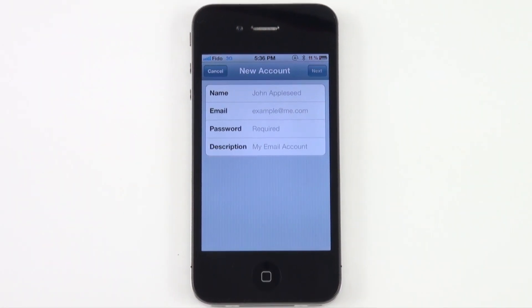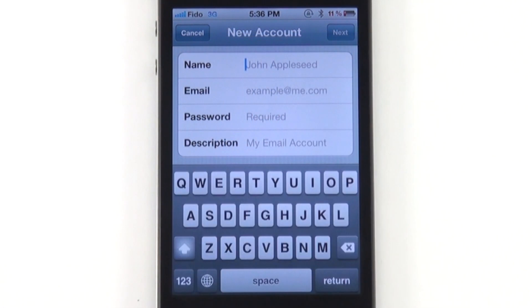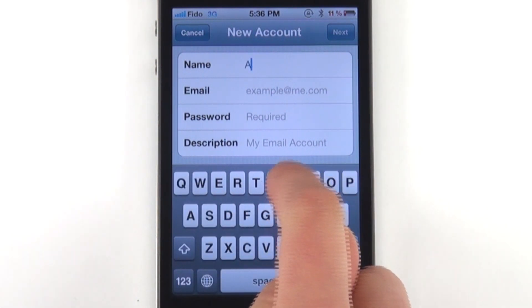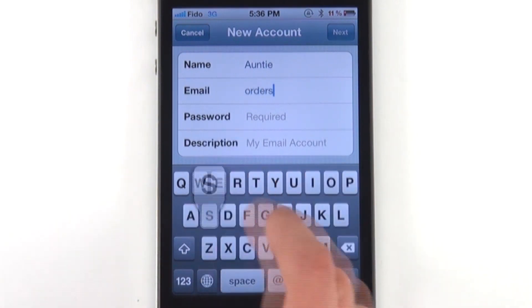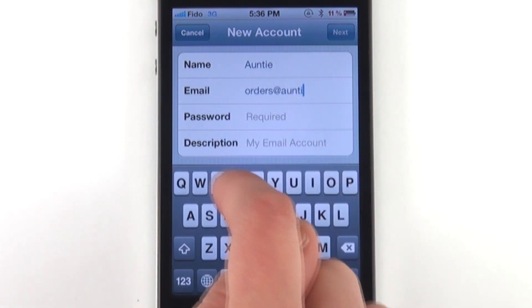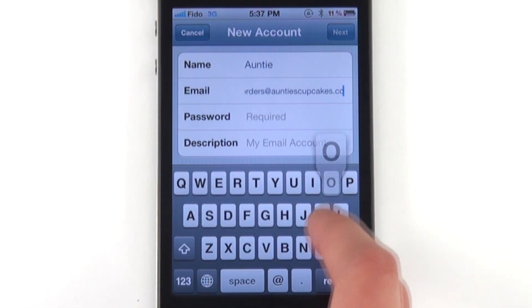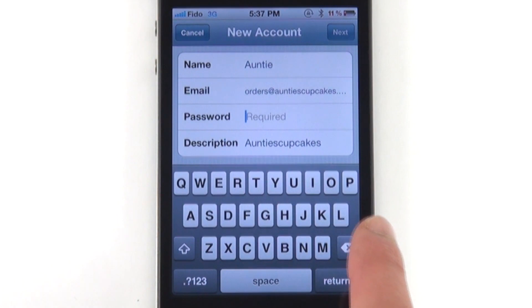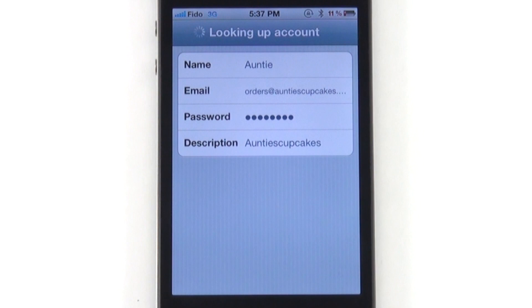Here, put in the information for the domain email account that you've already created. Because I'm creating an account for my cupcake company, I'm just going to type that in. Then type in the password that goes along with that email, and hit Next.